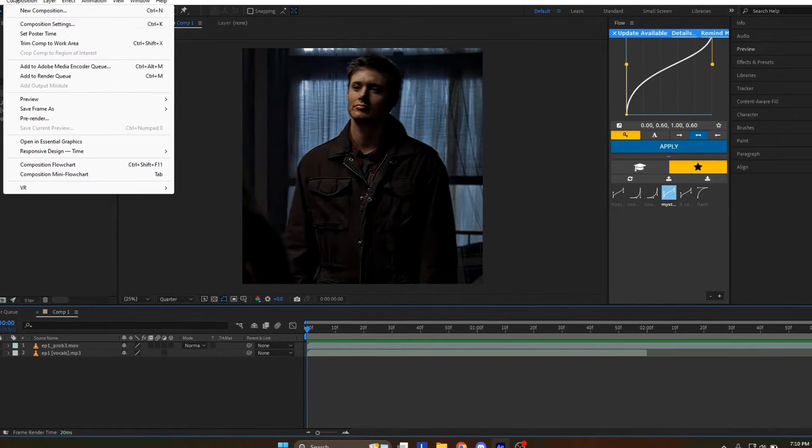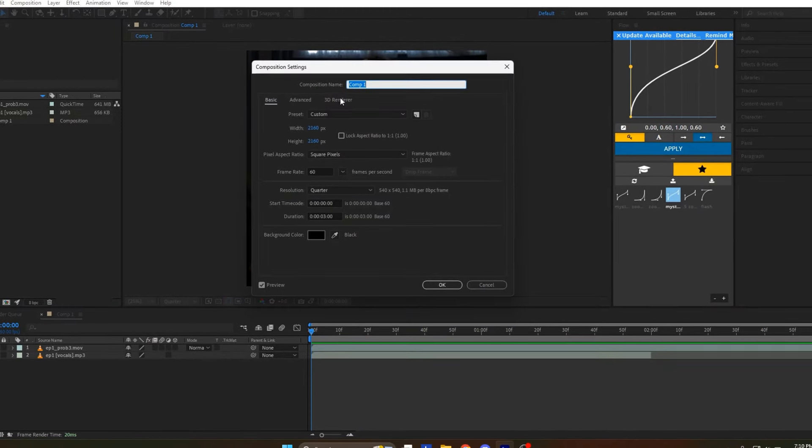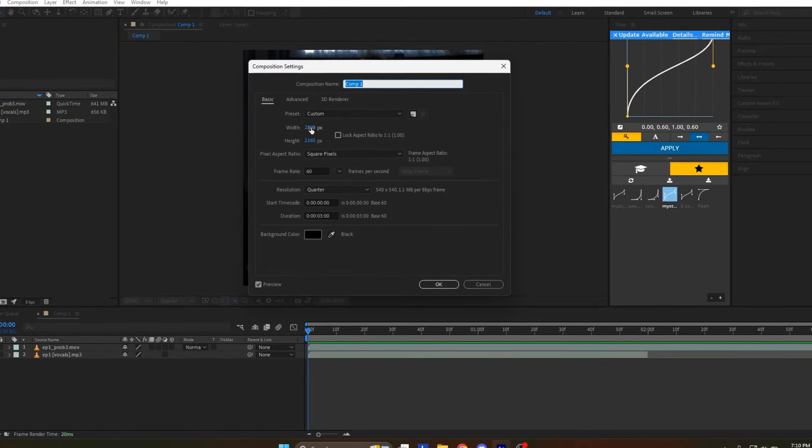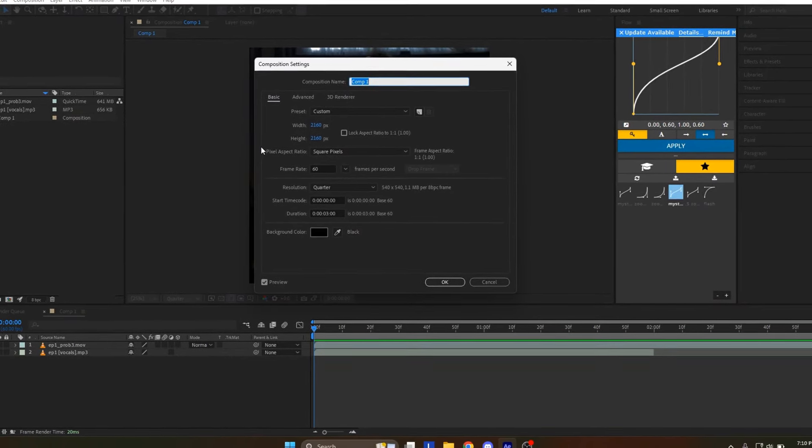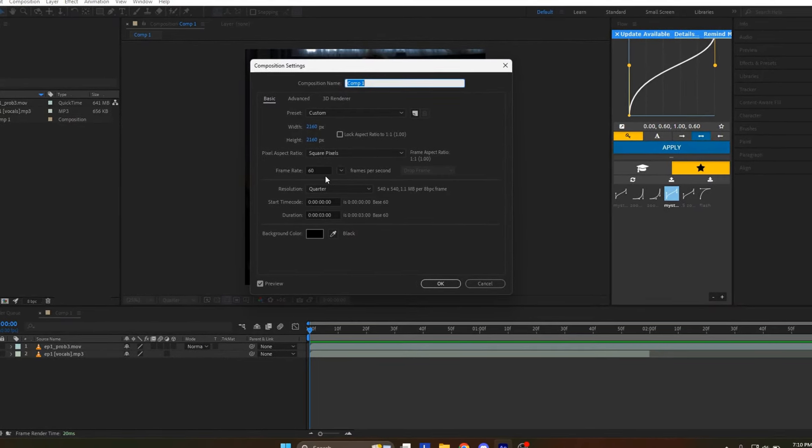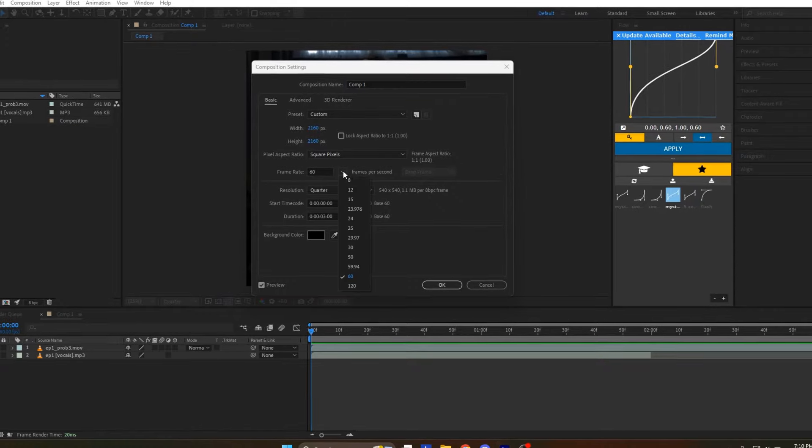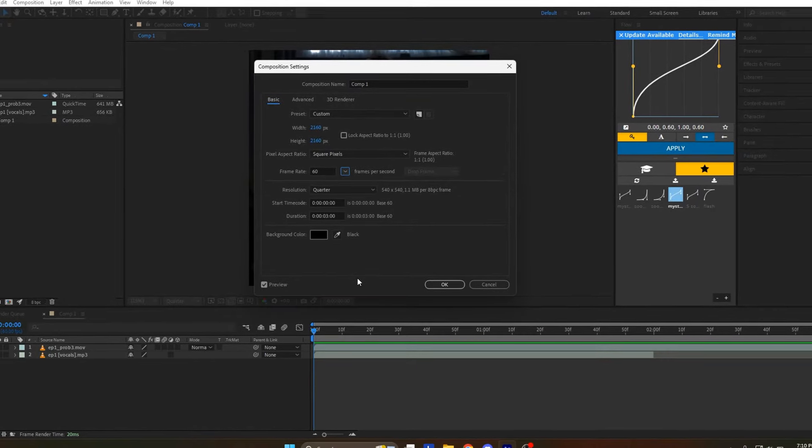First create a composition. Here are my composition settings that you can use if you'd like. I'll be using standard box settings, 1080 by 1080.